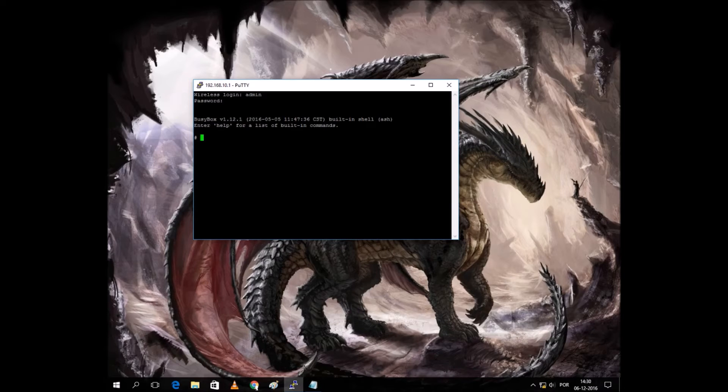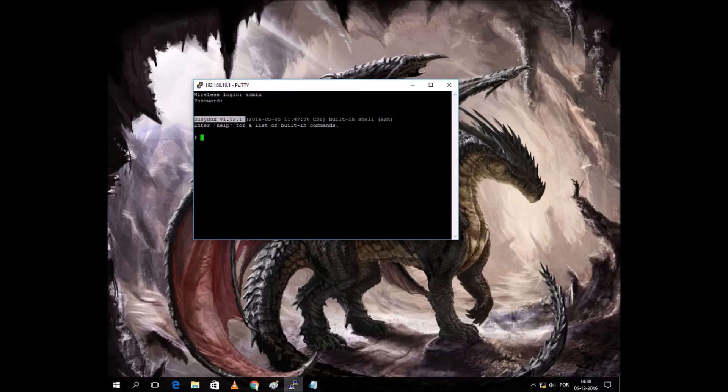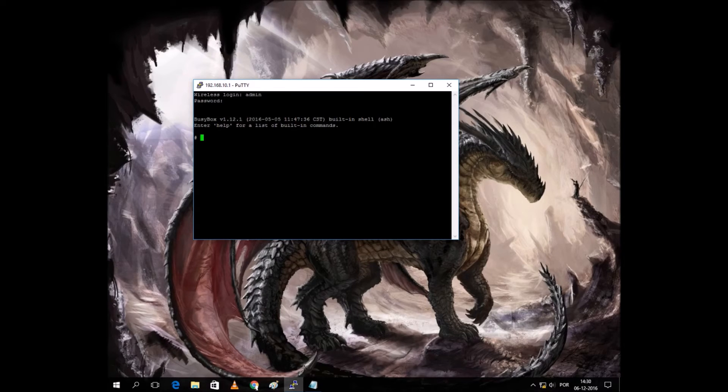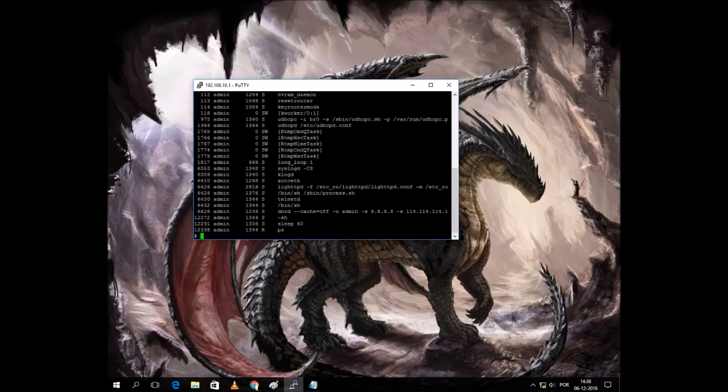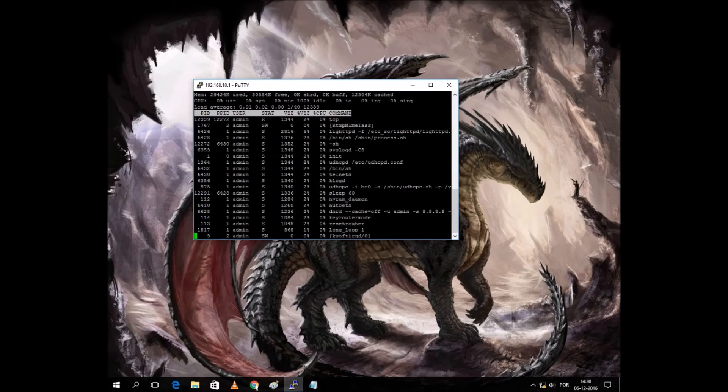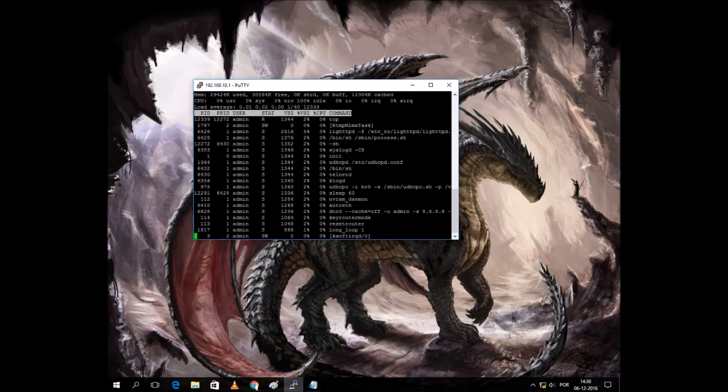It's got BusyBox, so it's fairly updated. We can do whatever you can on a Linux system. For instance, we can check running processes. You can tap to see what's running.